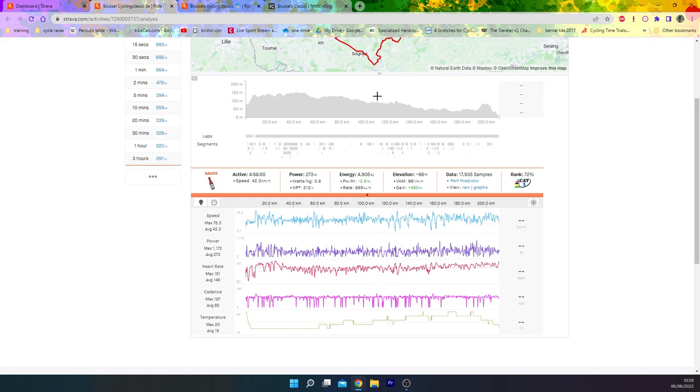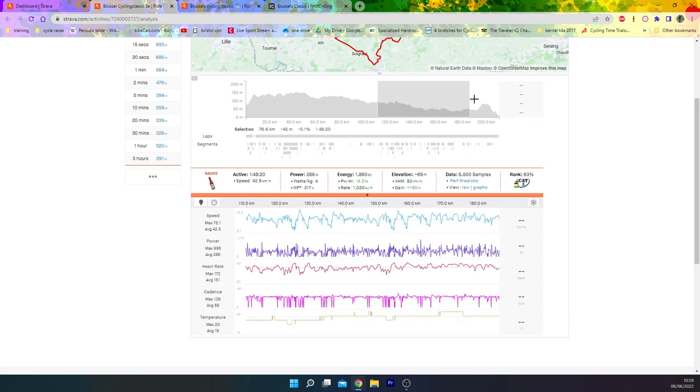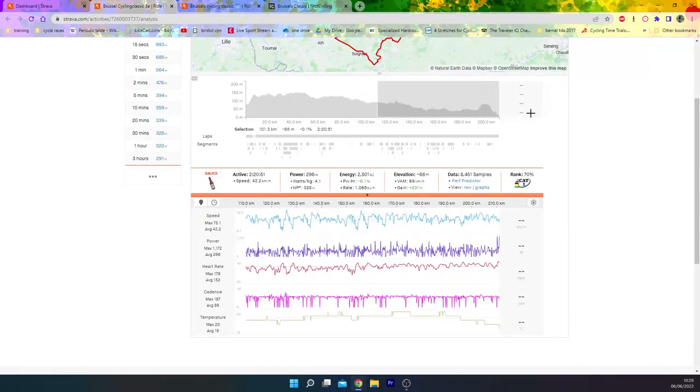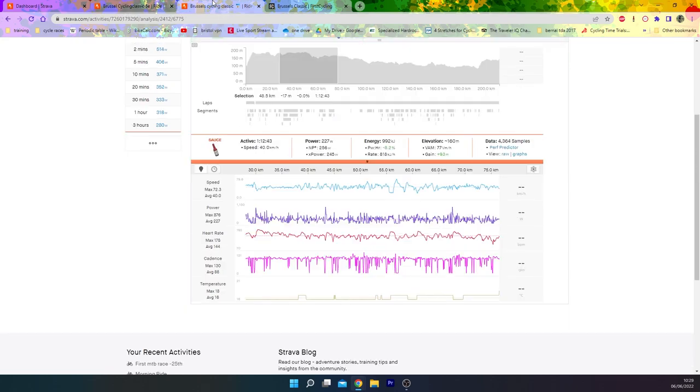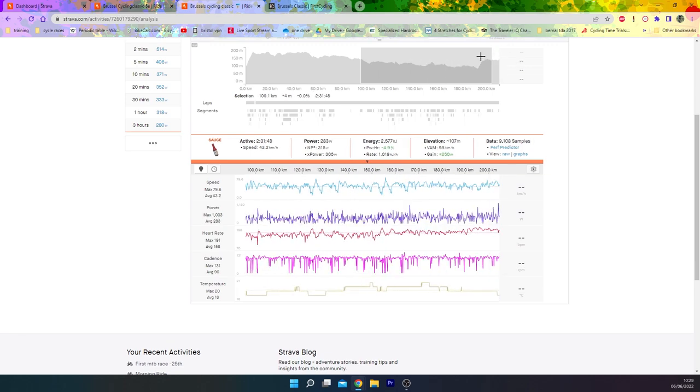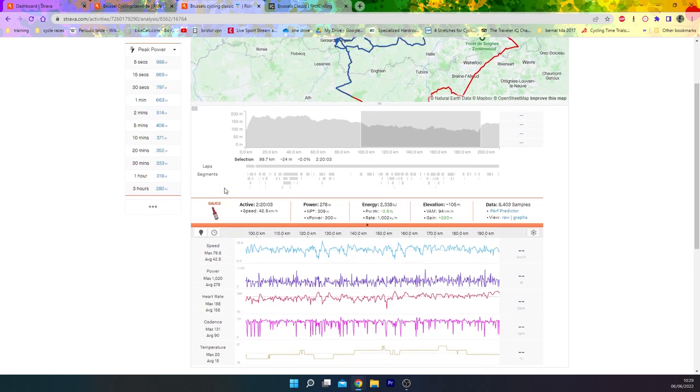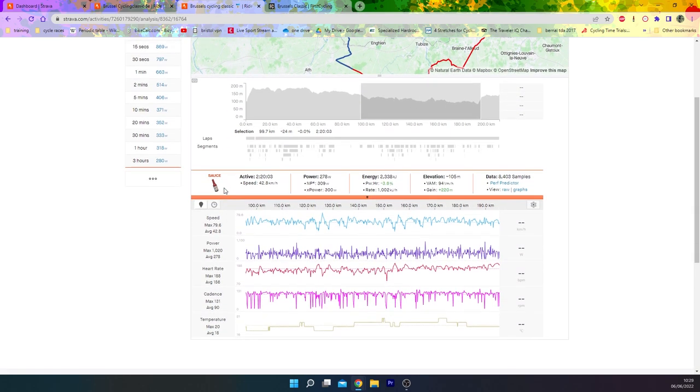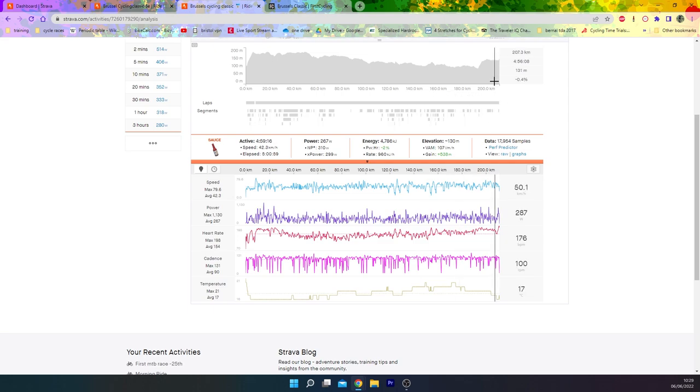You can see it then starts to ramp up significantly more. If we look at the second half of the race, it's then 43k an hour but 330 normalized. Again here, if we go from like 100 to 200k, you can see it's really ramped up again for Timo Wellens.